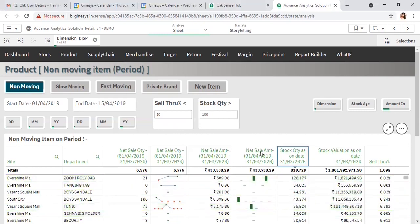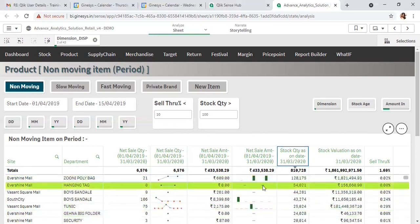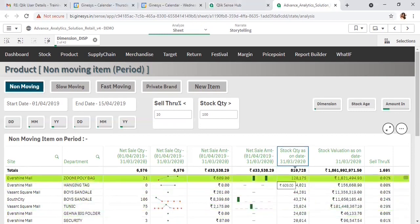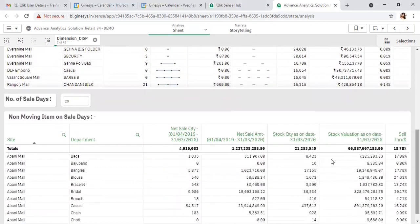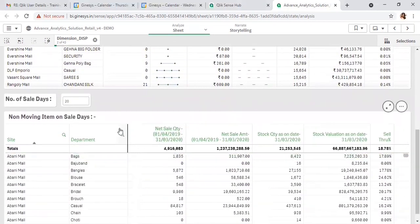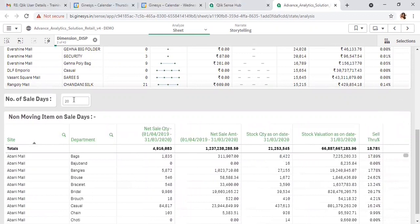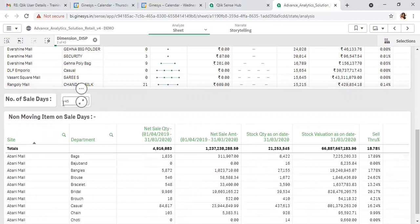The second way of identifying non-moving items is for items that are non-moving for the last N days. After giving the input here, you will identify which items have not been sold for the last 45 days.